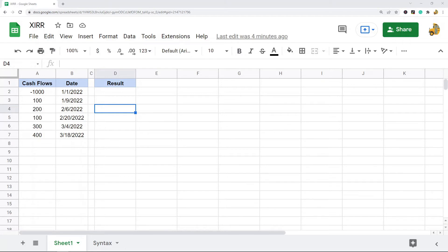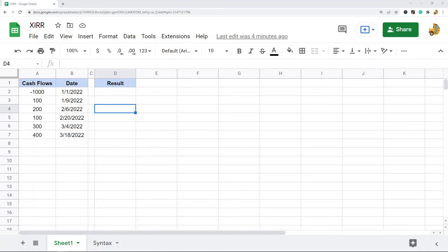If you're calculating the internal rate of return on an investment that has regularly scheduled cash flows, you would use the IRR function, not XIRR. I'm going to focus only on the XIRR function. I've done a video in the past on the IRR function, so you can check that out if you want.